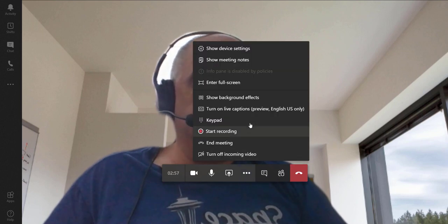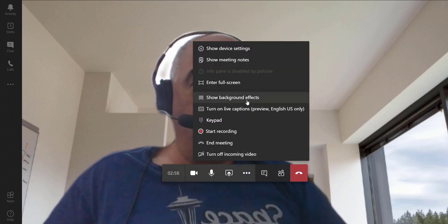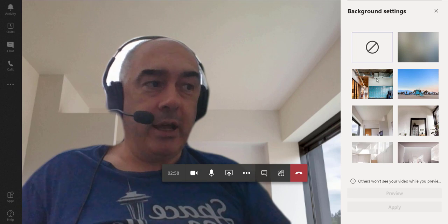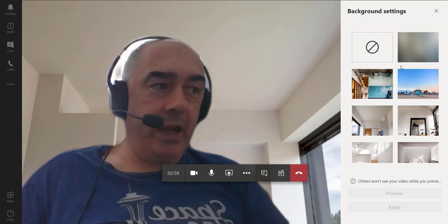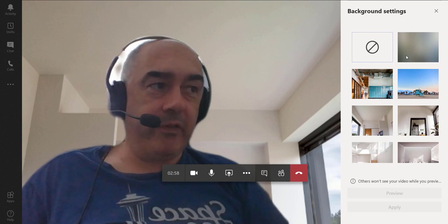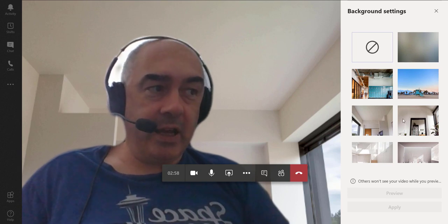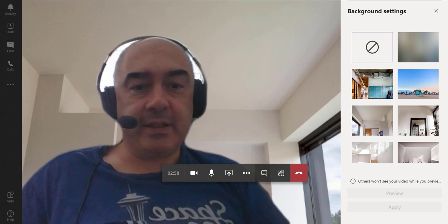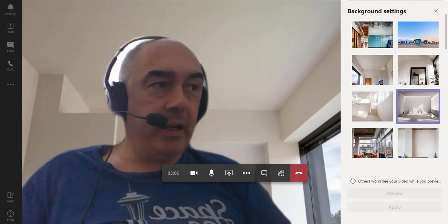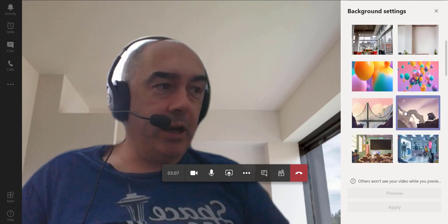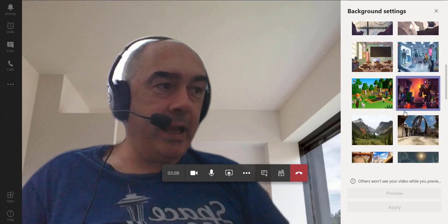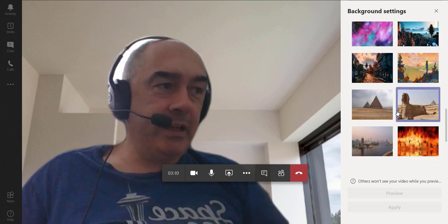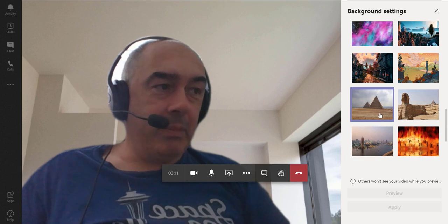Okay, so now we're back in Teams and we're ready to look at our custom backgrounds. We've got a meeting going, we click on the ellipsis, show background effects. Now I do have the same stuff as I had last time, which is to be expected. But if we scroll down a little bit, now we'll actually find that my little holiday snaps and others have been brought in here.